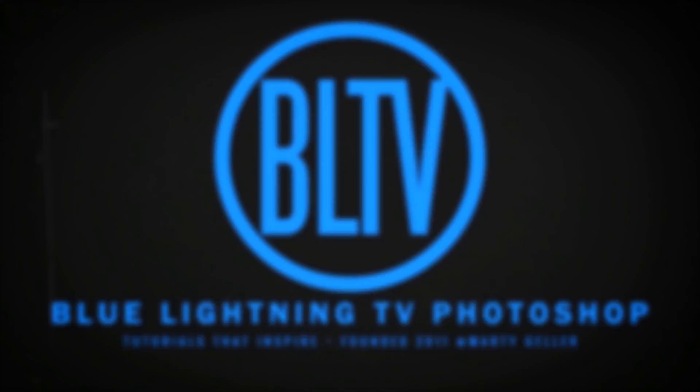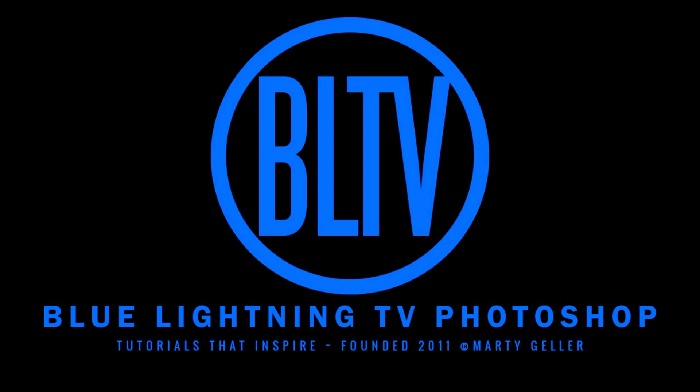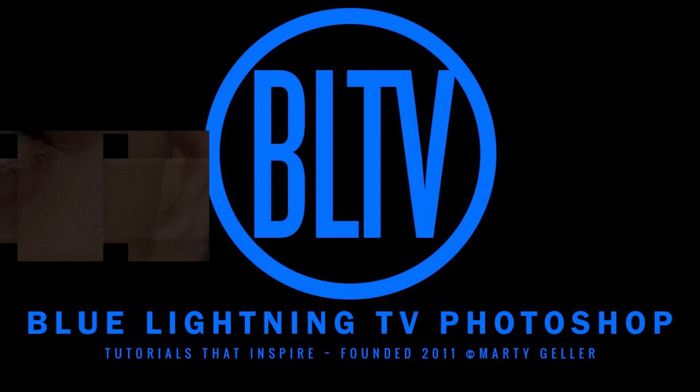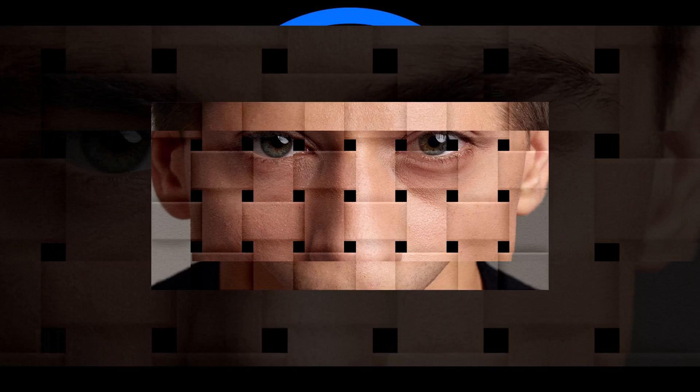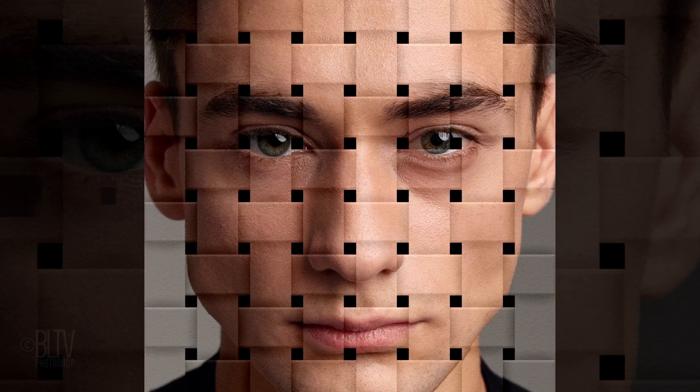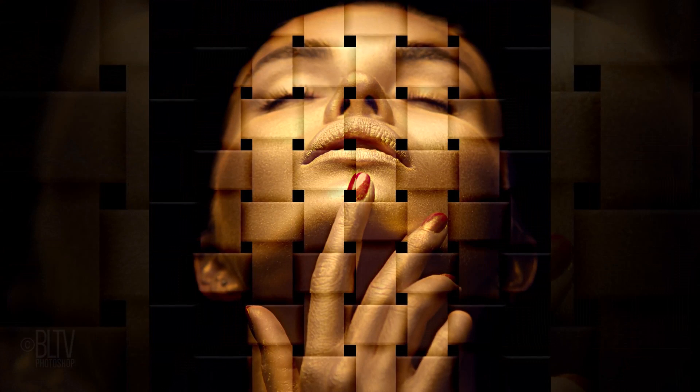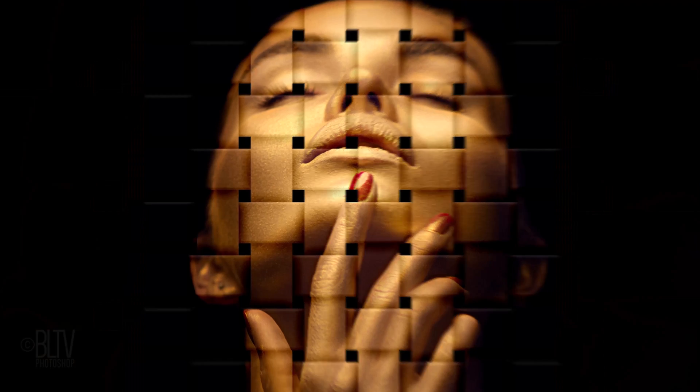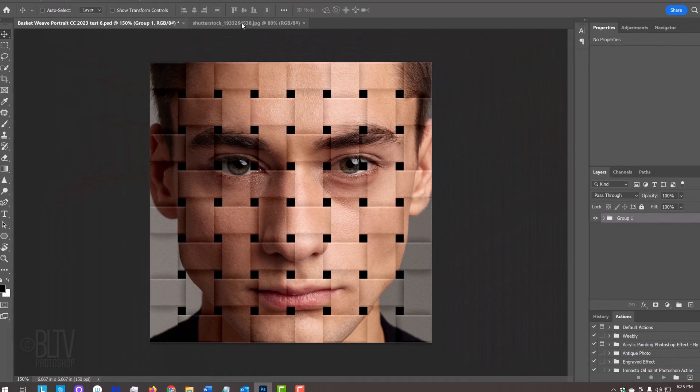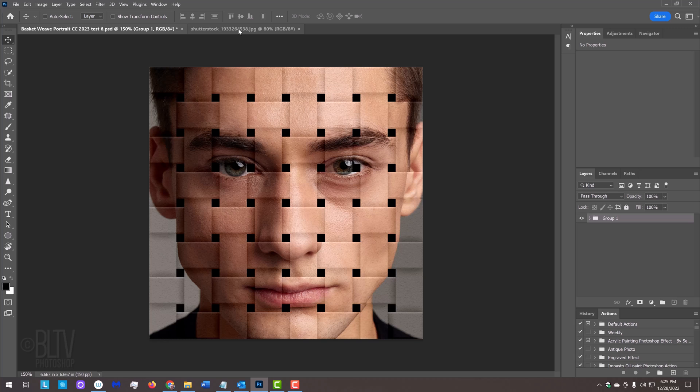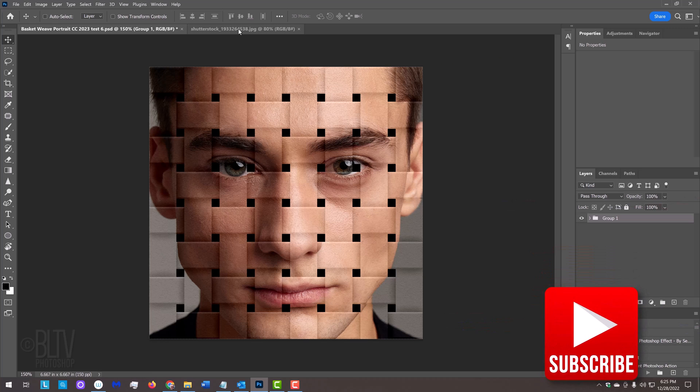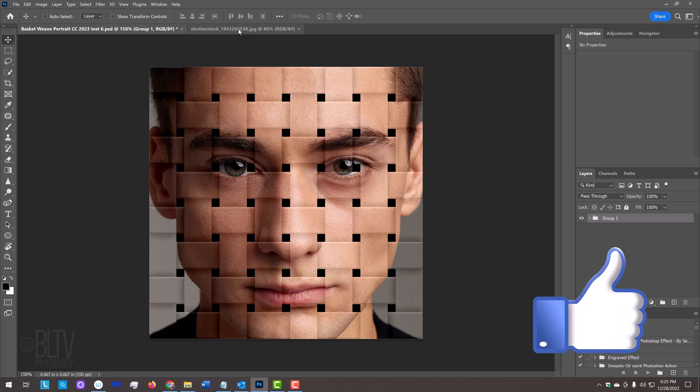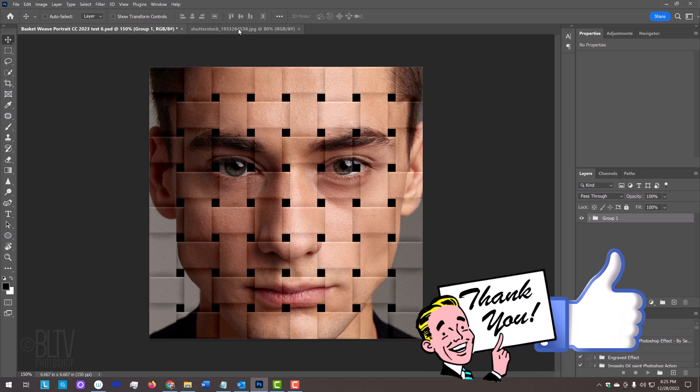Hi, this is Marty from Blue Lightning TV. I'm going to show you how to create the basket weave portrait effect for versions CC and later. Before we begin, if you want to know as soon as I upload new Photoshop tutorials, smash that subscribe button and please remember to click Like.